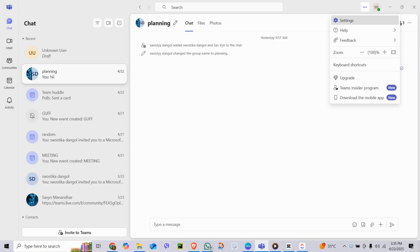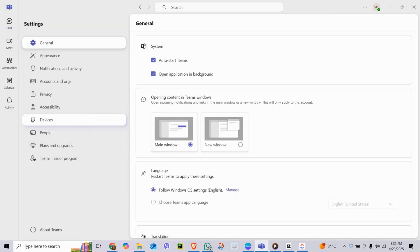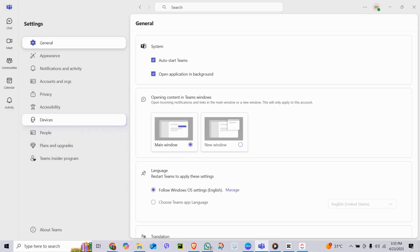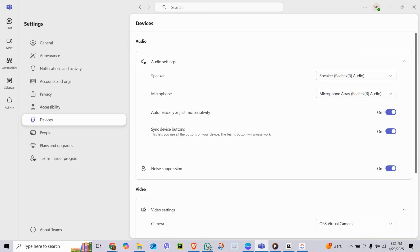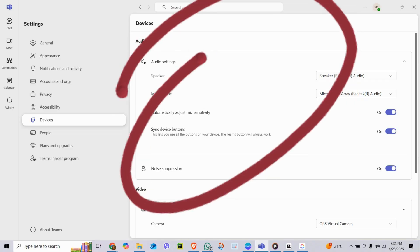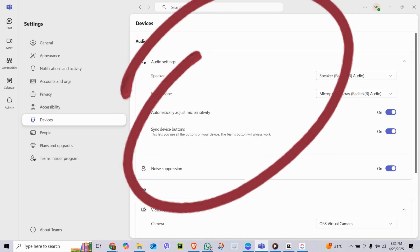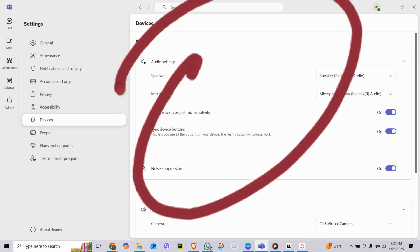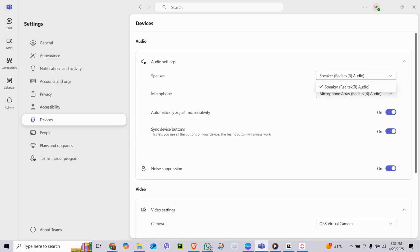Then go to the Device tab. This is where you control all your audio and video settings. Under the Audio Device section, make sure the correct speaker and microphone are selected. You can choose your headset, external mic, or built-in laptop mic here.